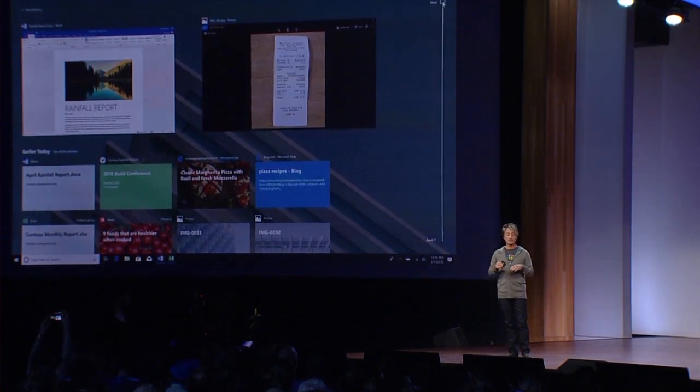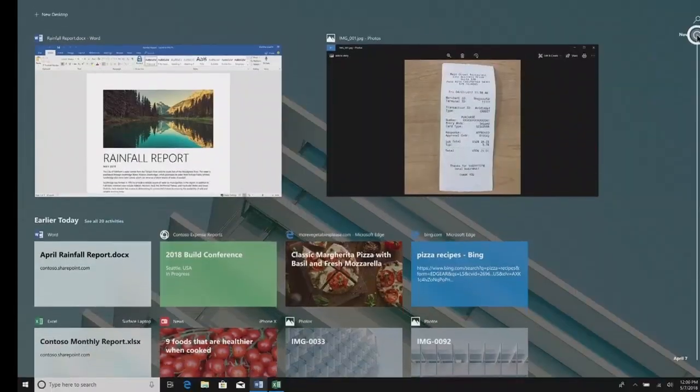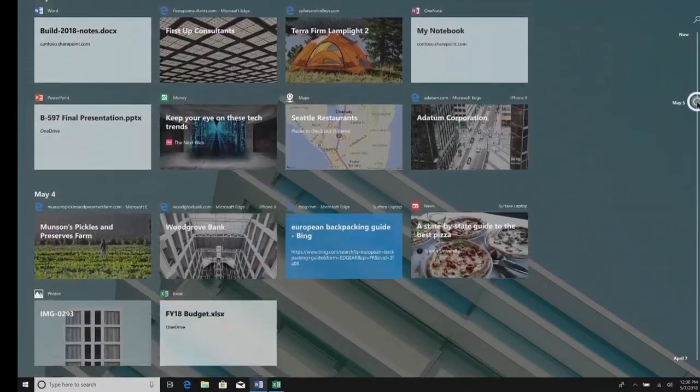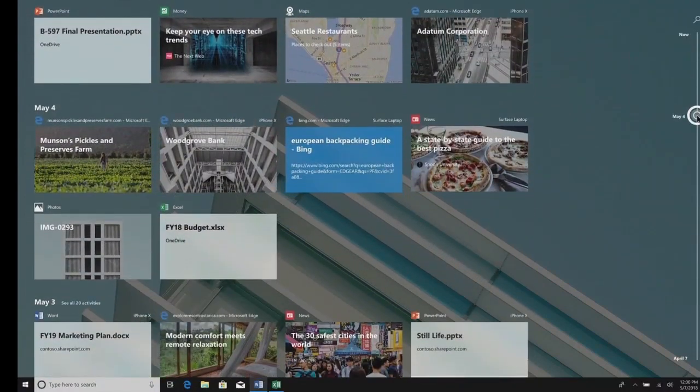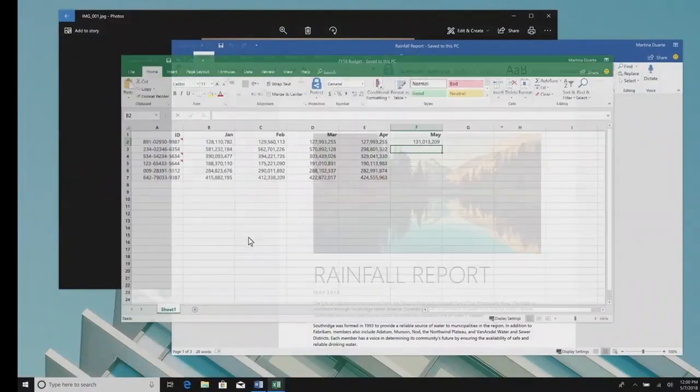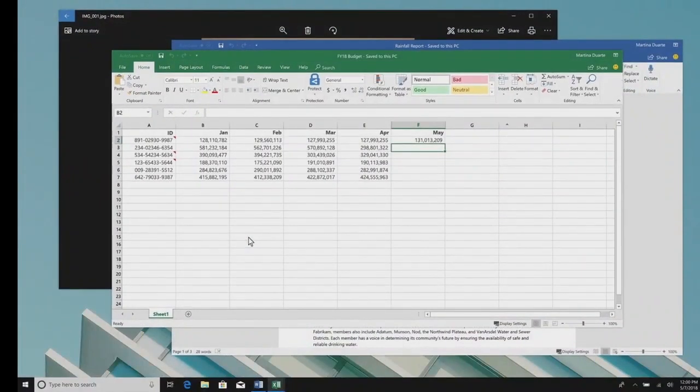And so with Timeline, the basic idea is that the things that you do on your PC or other devices are available in a simple click from the taskbar. You can scroll back through time, see everything you were working on, and just click to resume.